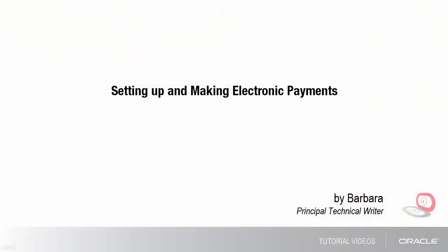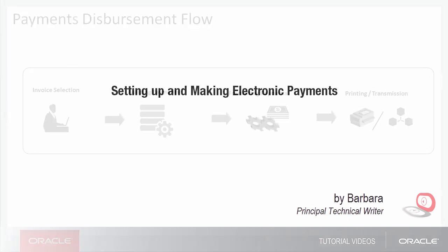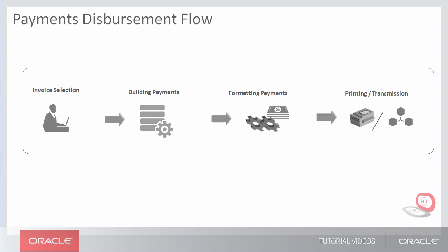Hello, my name is Barbara. In this tutorial, I'll show you how to set up and make electronic payments. To pay your suppliers, you can make payments through electronic funds transfer by transmitting payment files to your bank or payment system.